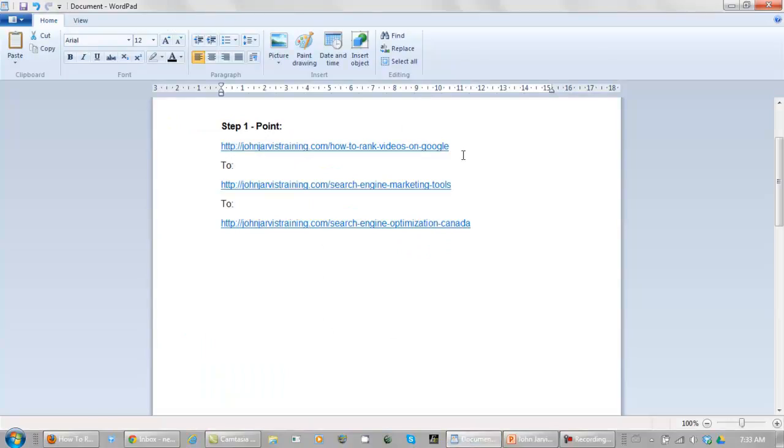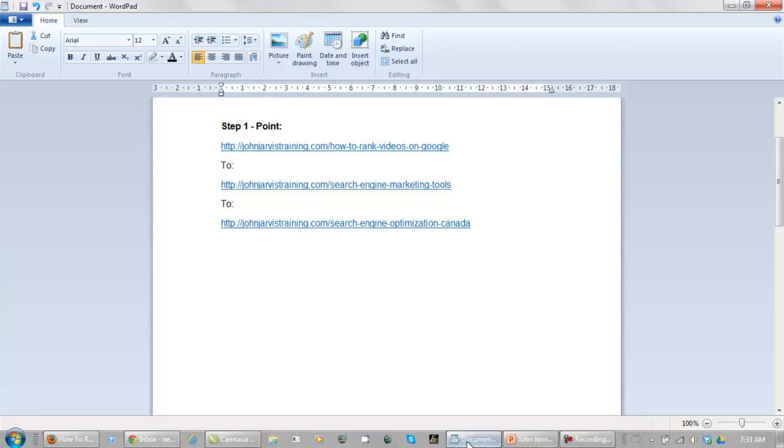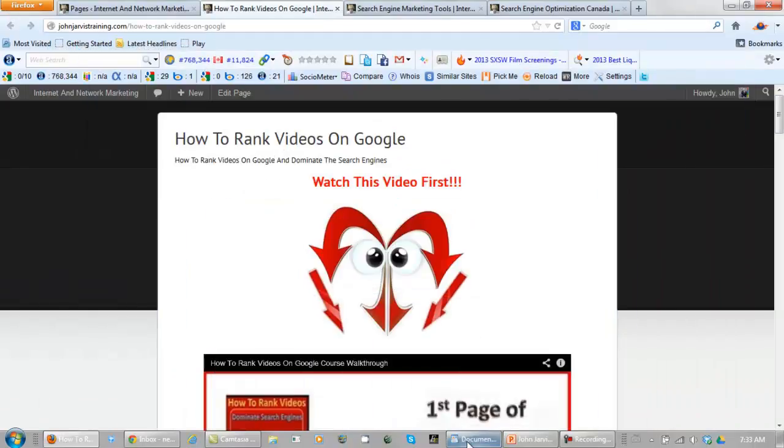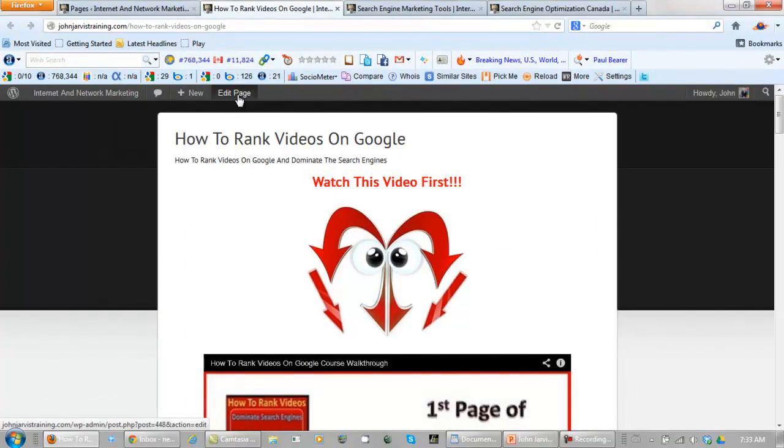How to rank videos on Google. This is step one. It has to point to Search Engine Marketing Tools and to Search Engine Optimization Canada. So let's get at that. Let's go to edit page.